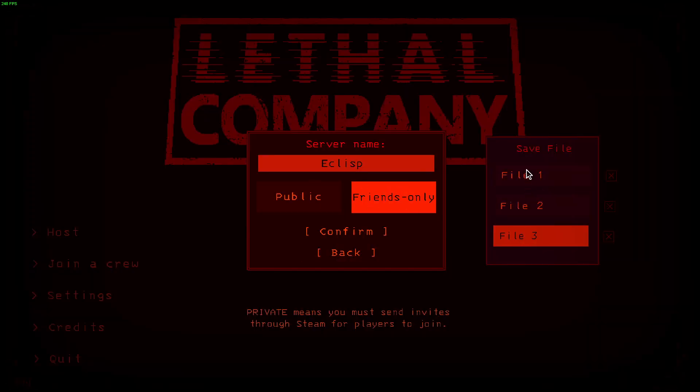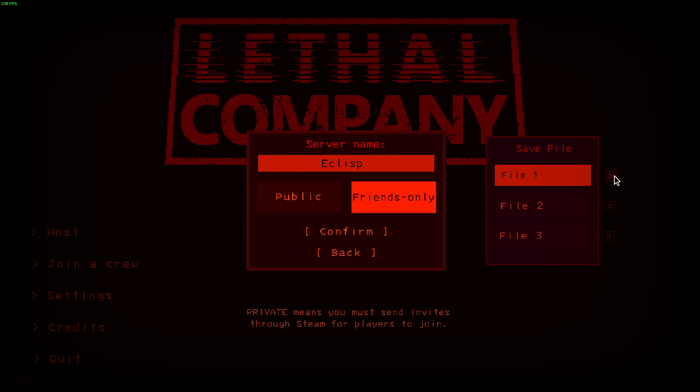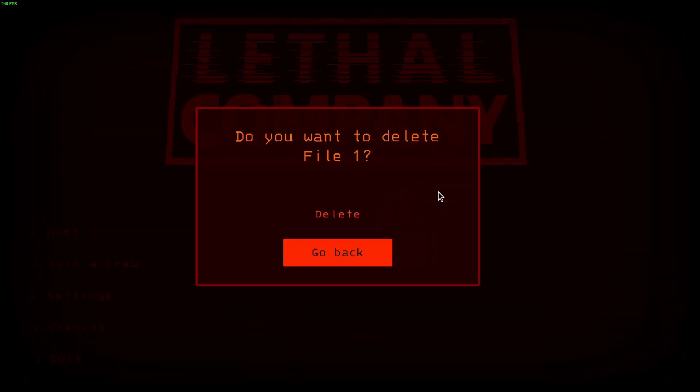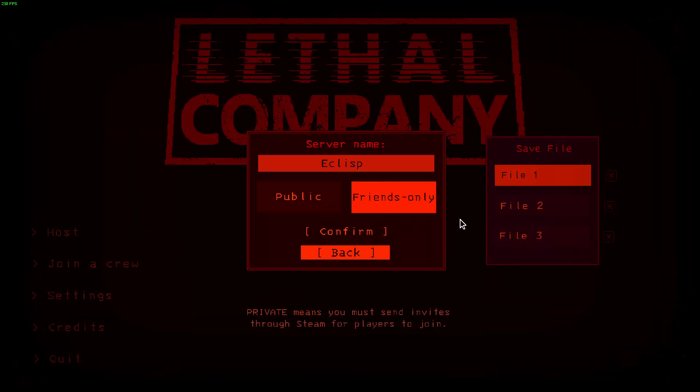So let me know in the comments what you guys are saying. This delete X mark needs to be more visible. I think it's almost hidden, I couldn't see it at all.